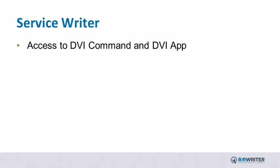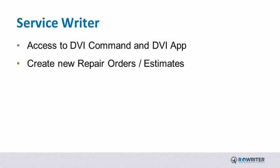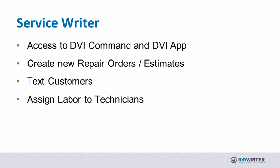Service Writers have access to both DVI Command and DVI App. They are able to create new repair orders or estimates, text customers, assign labor operations to technicians, and manage the shop workflow.